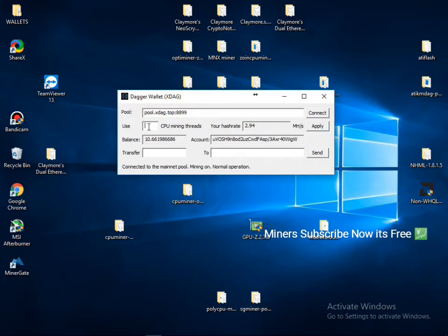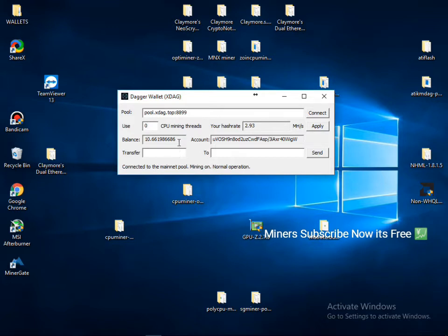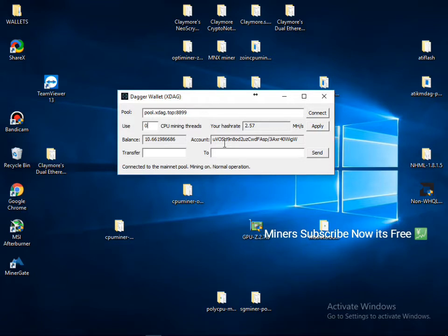You can write down here one or two. I'm not mining with CPU, I'm mining other coin with my CPU, so I'm not using this. And you have to click on connect. After that, after some time, your wallet address is creating here.